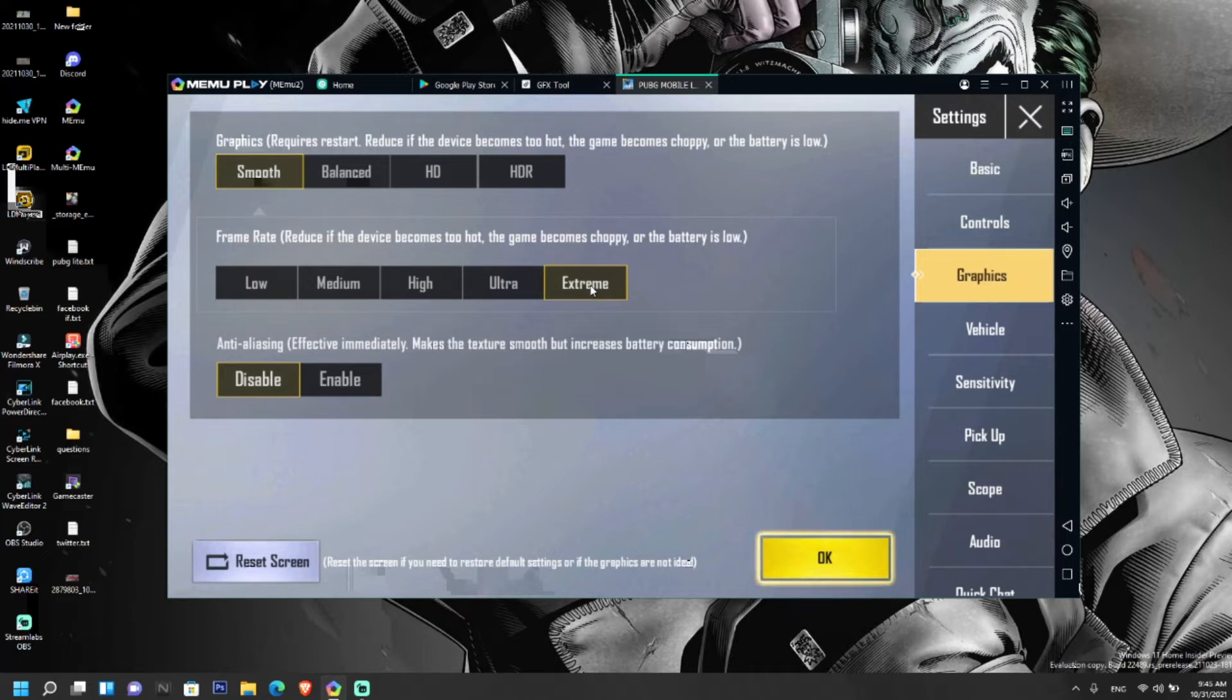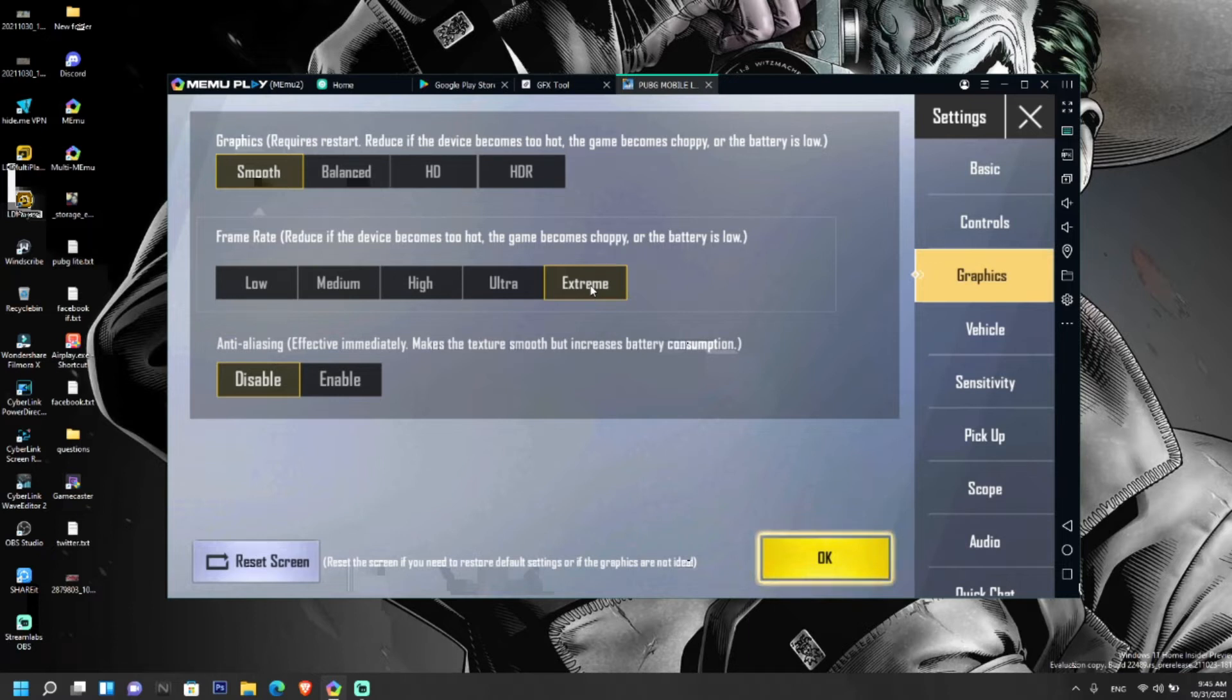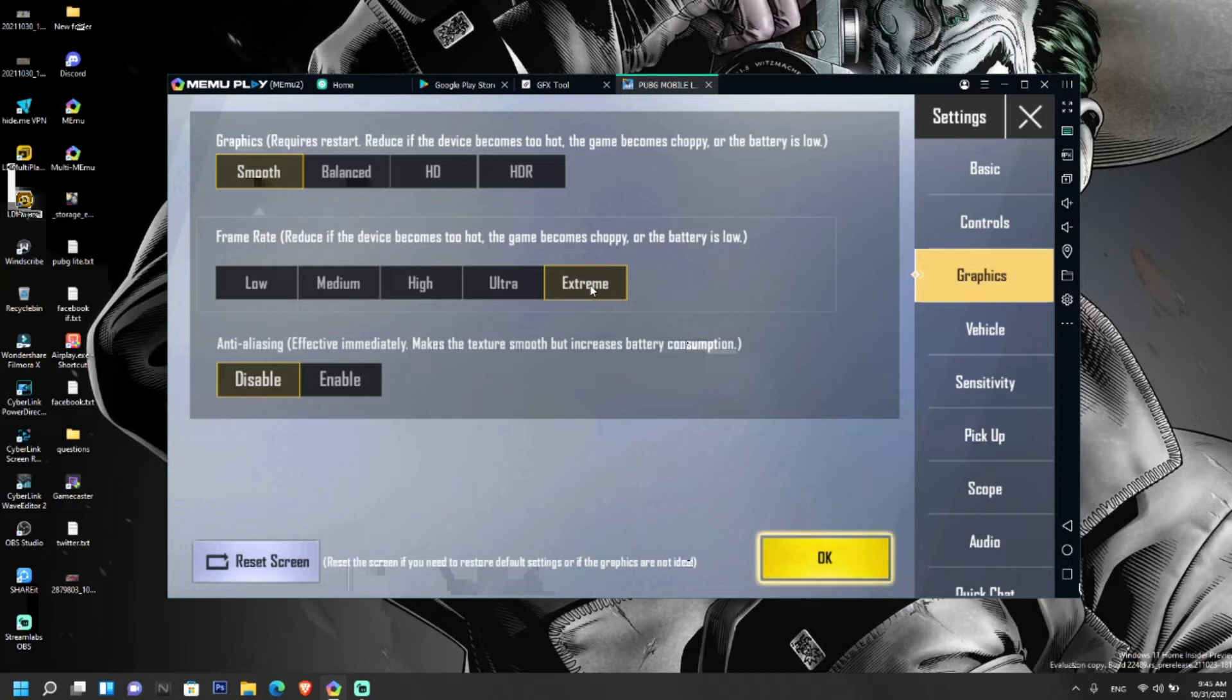After installing and saving the settings in GFX tool, you need to uninstall the GFX tool because there is the possibility and chance of getting your account banned while using GFX tool. After uninstalling the GFX tool, the extreme option will not disappear. It will remain in the graphics settings of PUBG Mobile Lite.